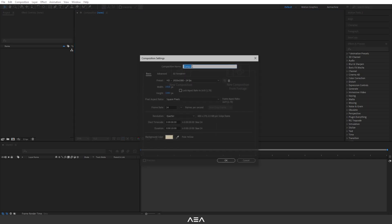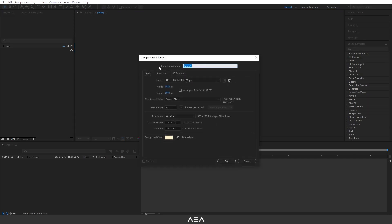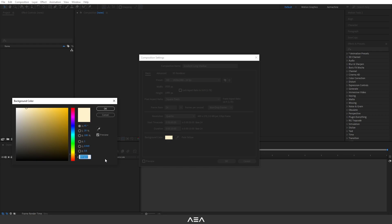I'm going to start with a new comp. I'll call this gradient long shadow. I'm going with Full HD resolution, 24 FPS, and 10 seconds as the duration. For the background color, I'm going with this yellow background. You guys can copy the hex code if you like, and I'm going to hit okay.